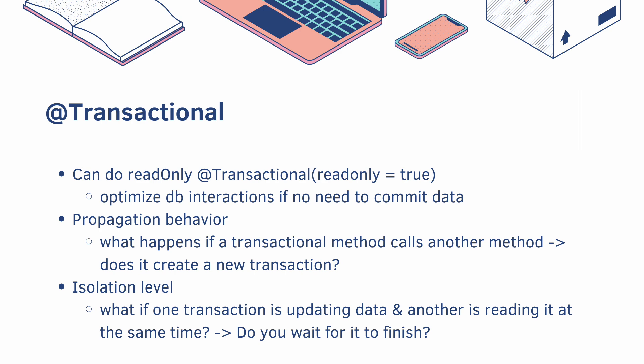You can also specify the isolation level. So what if one transaction is updating data, but another transaction is reading it at the same time? Do you want it to finish before it reads it? You can look up isolation level as well.